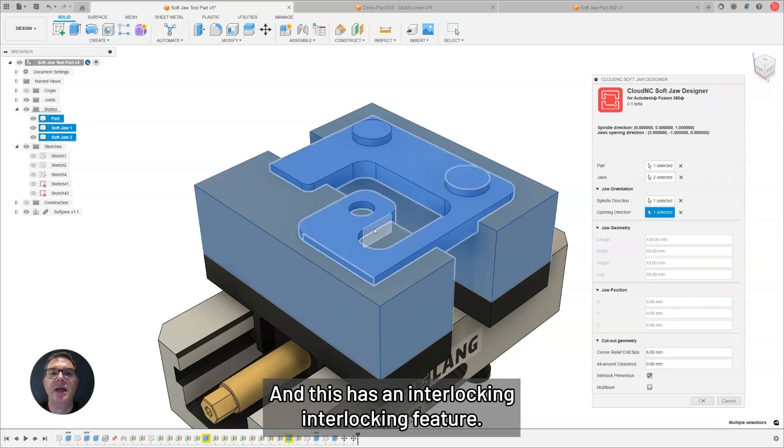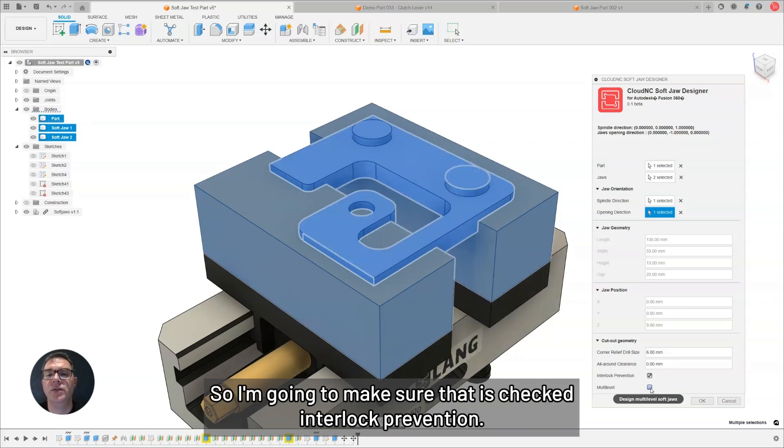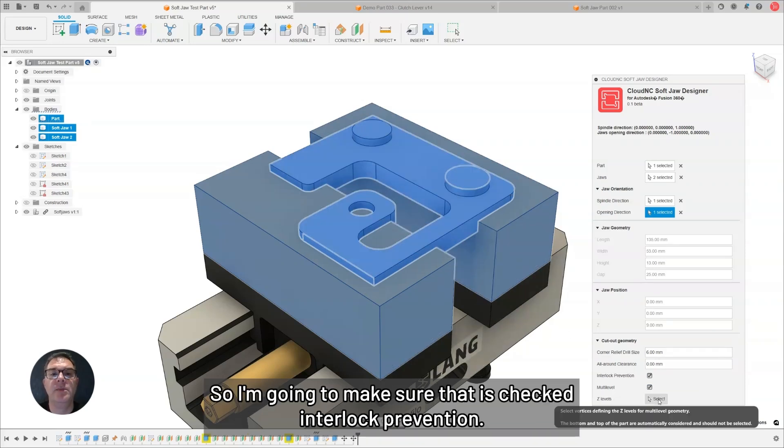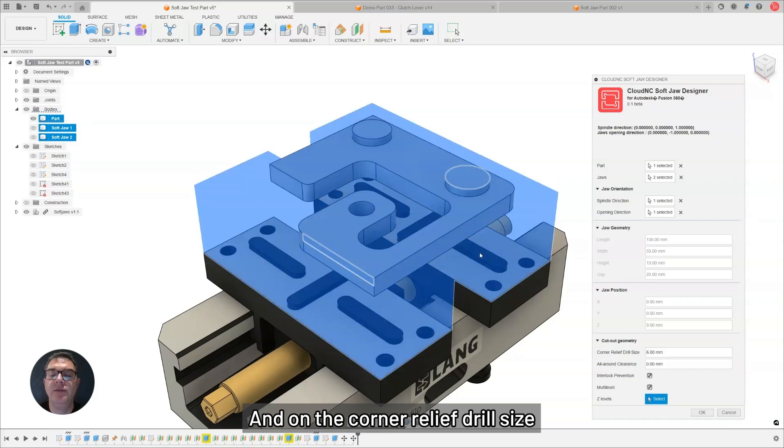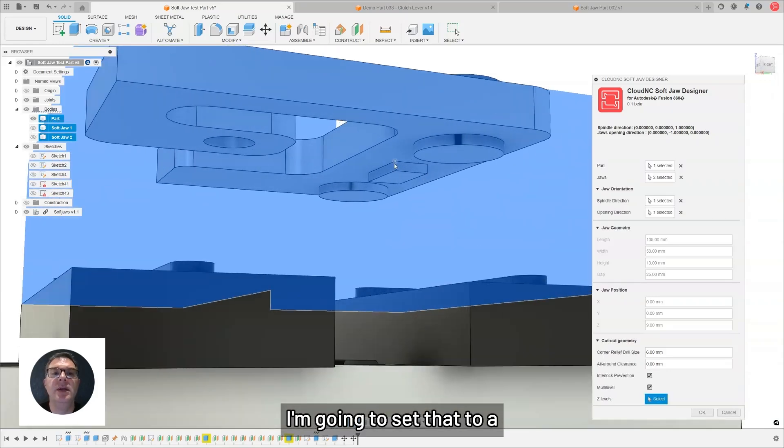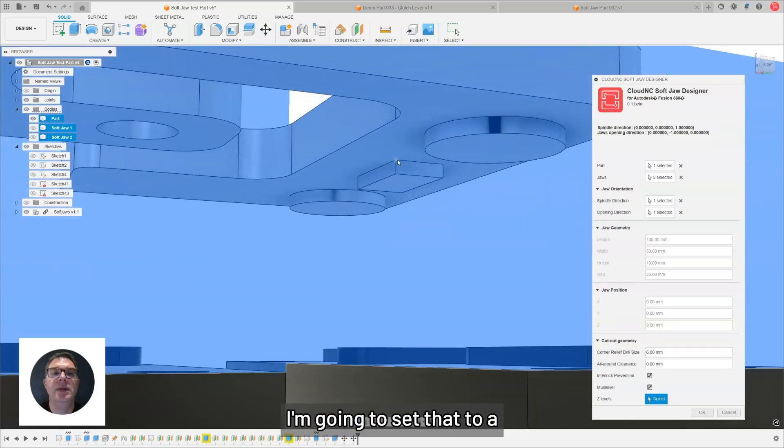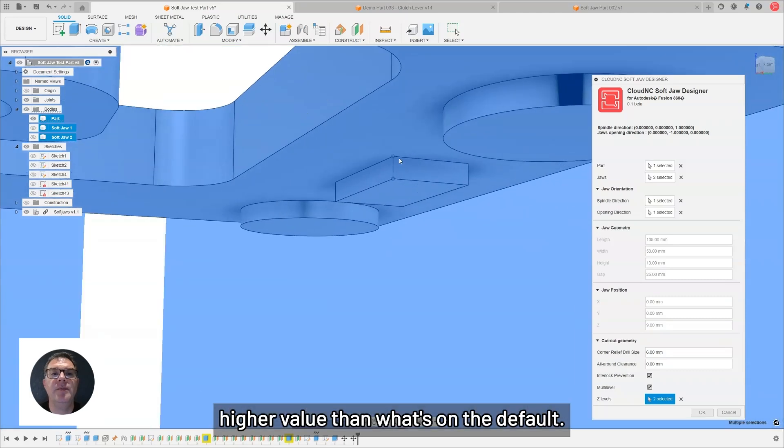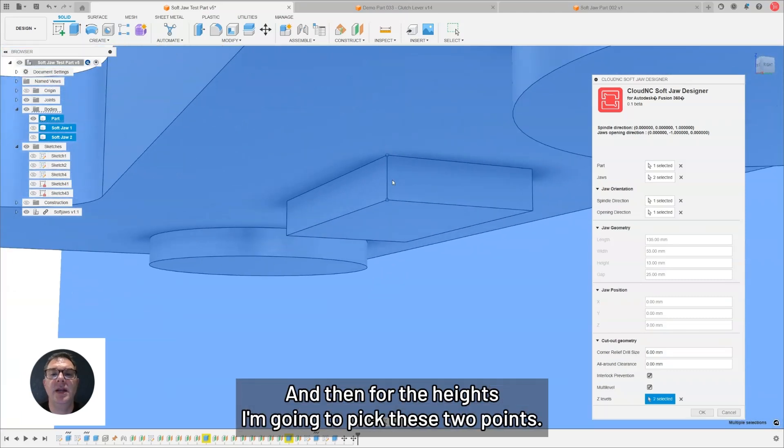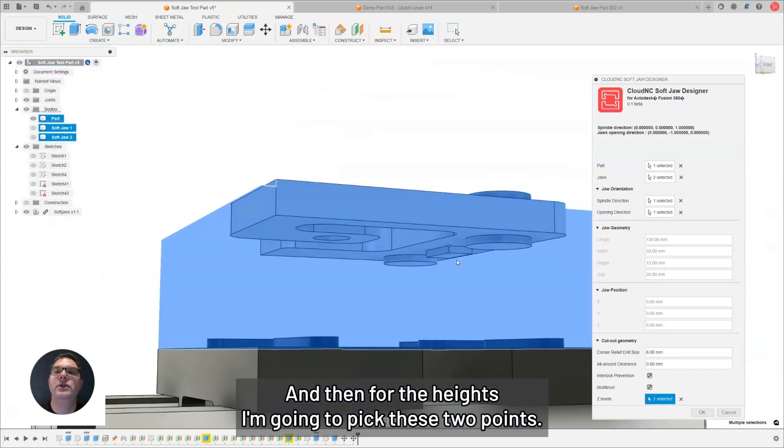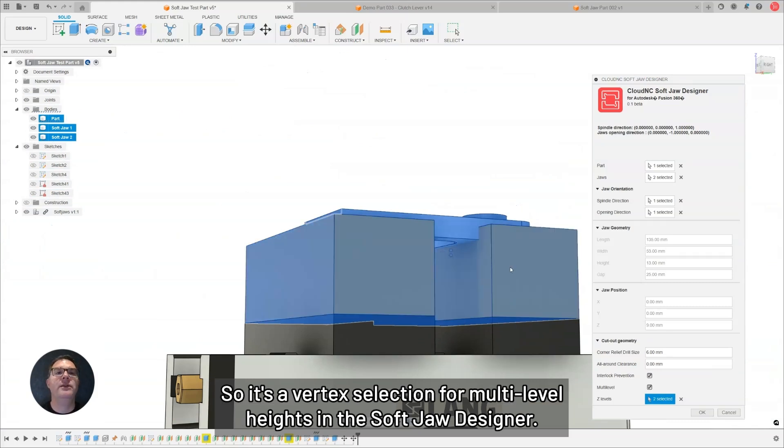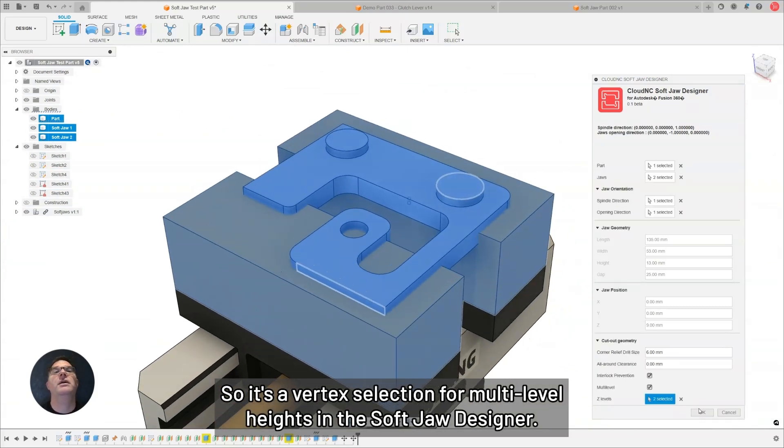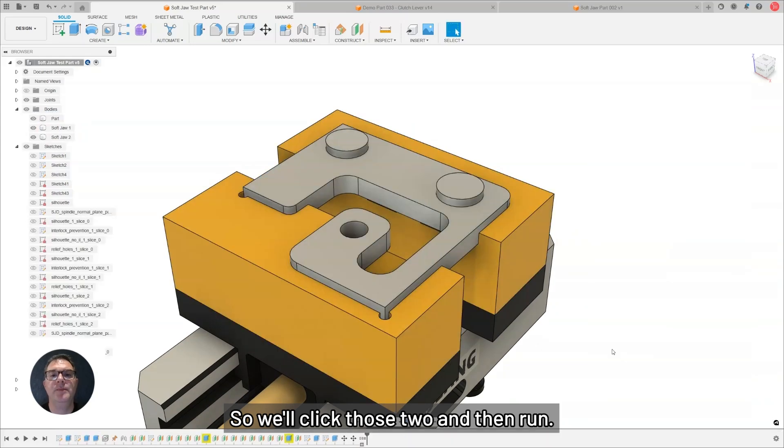This has an interlocking feature, so I'm going to make sure that is checked, interlock prevention, and the corner relief drill size, I'm going to set that to a little bit higher value than what's on the default. And then, for the heights, I'm going to pick these two points. It's a vertex selection for multi-level heights in the SoftJaw Designer, so we'll click those two, and then let it run.